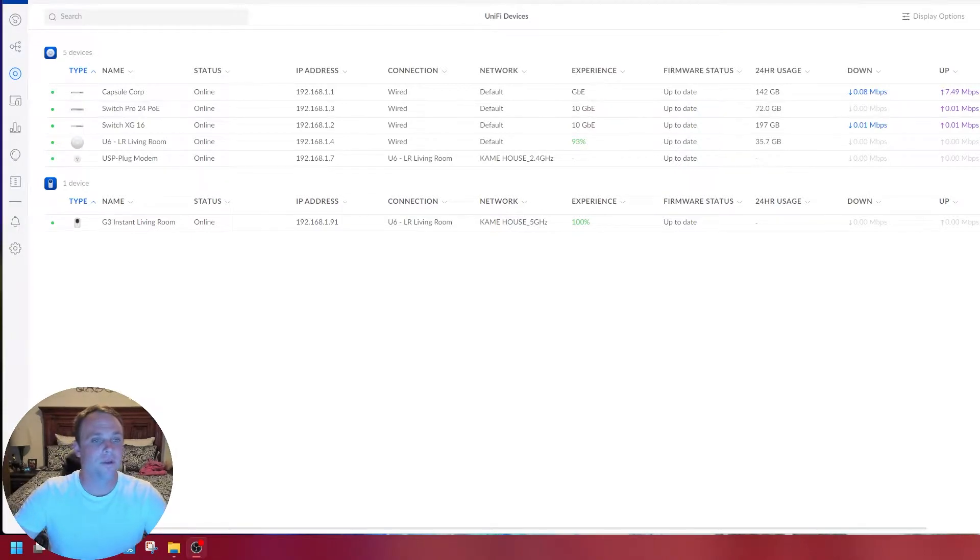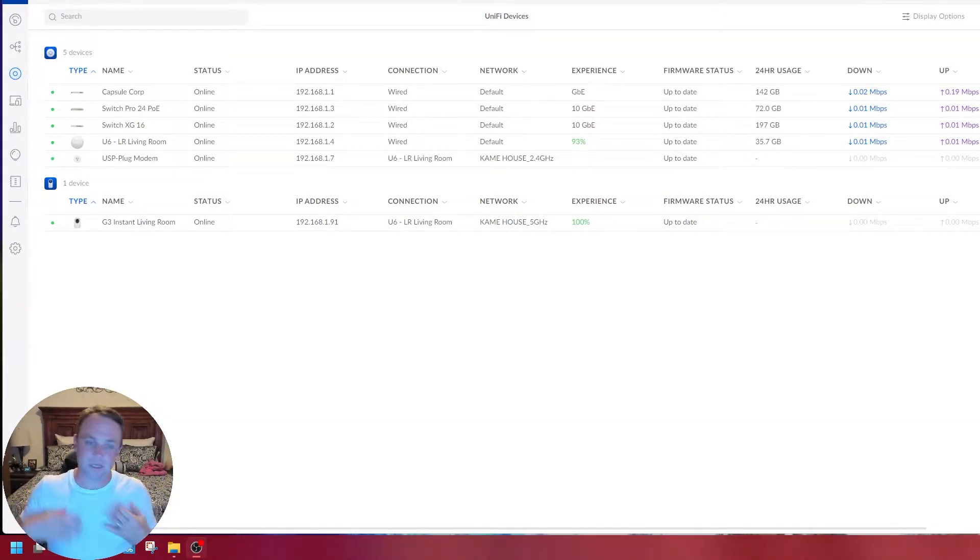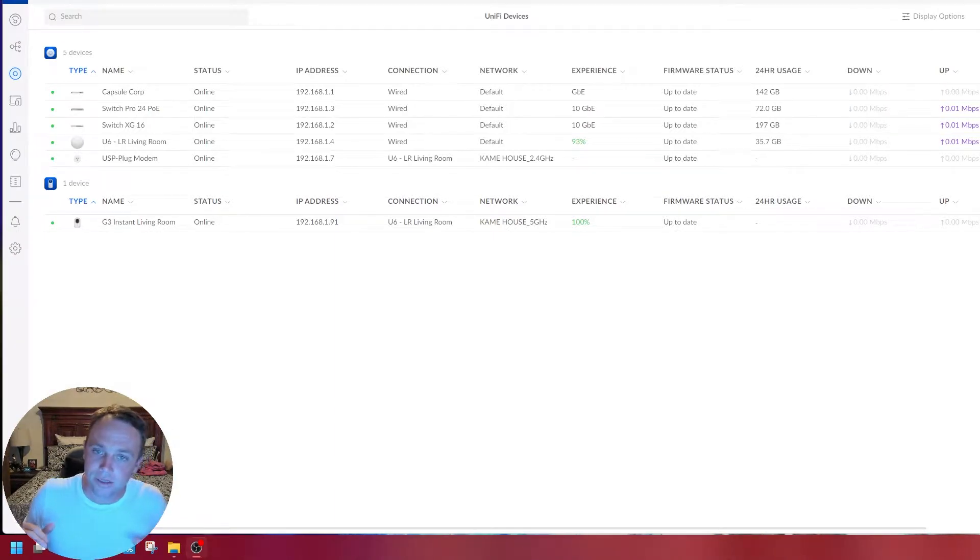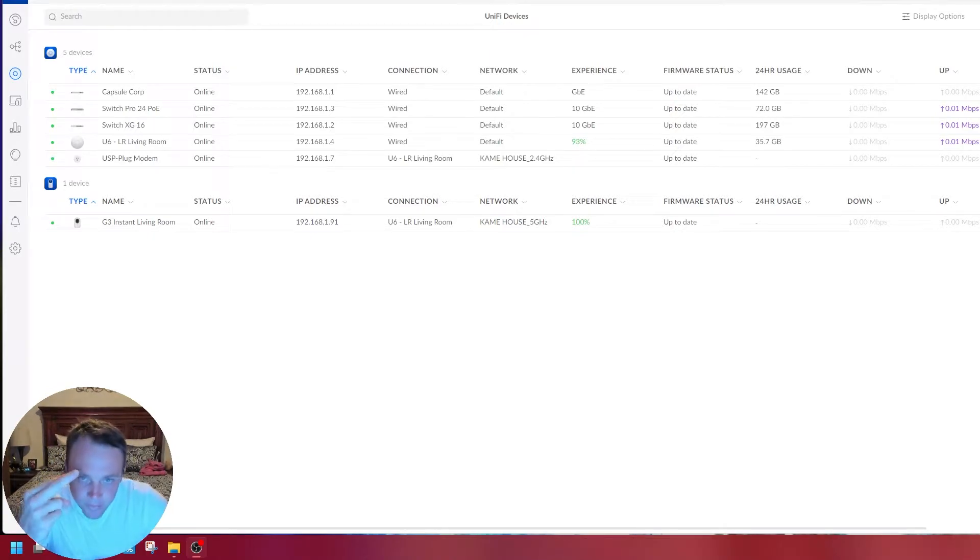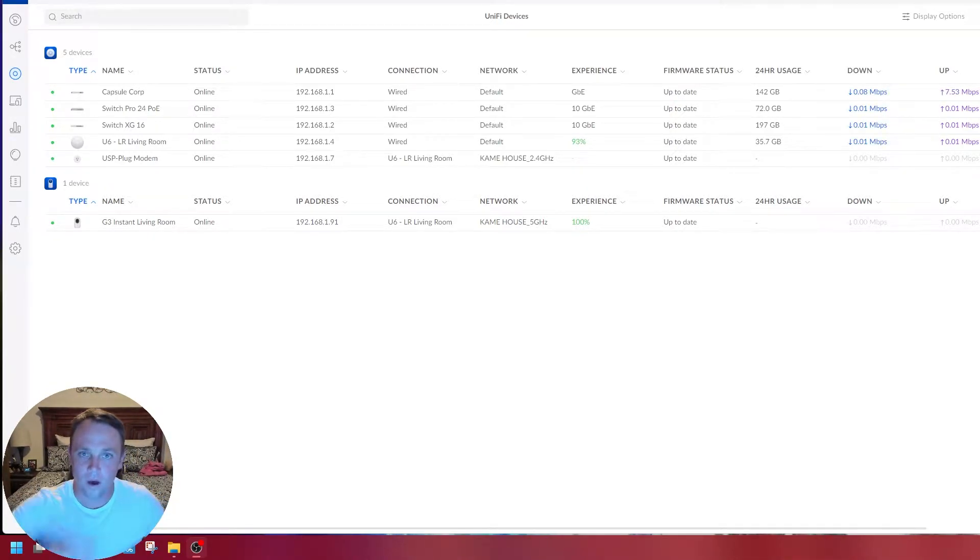I'm going to show you on a UniFi switch, but other switches can do this too. I'm going to show you how to take two connections and bond them, make them one connection so they just boom, come together and I'm going to get double the speed.